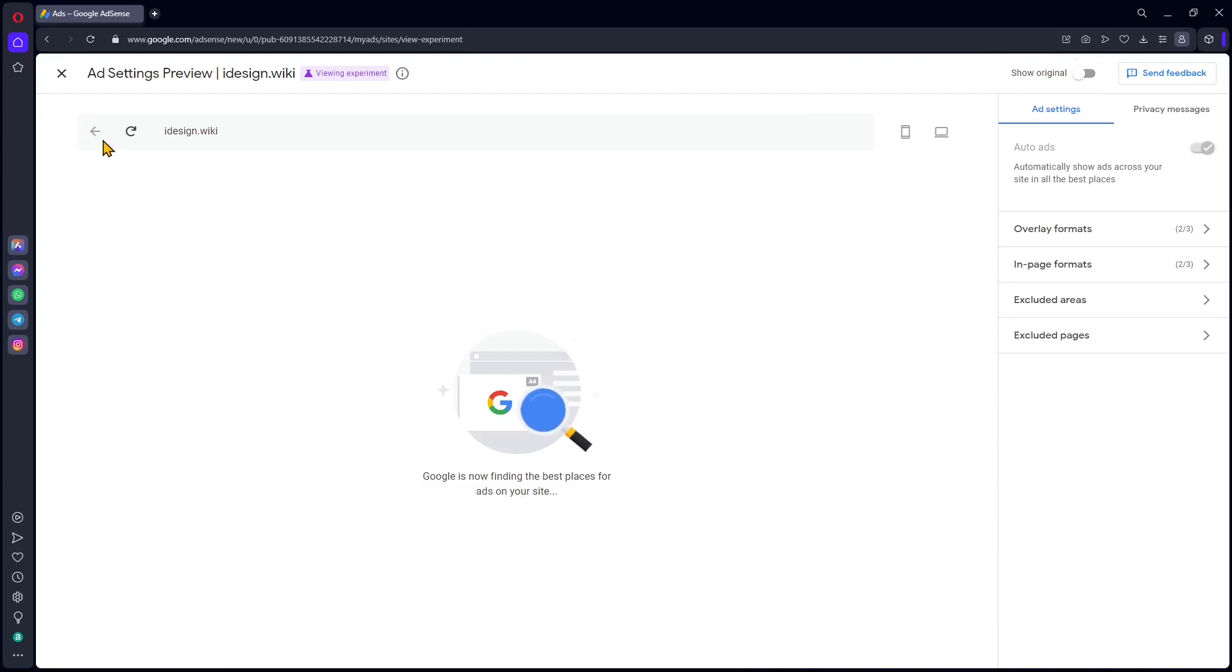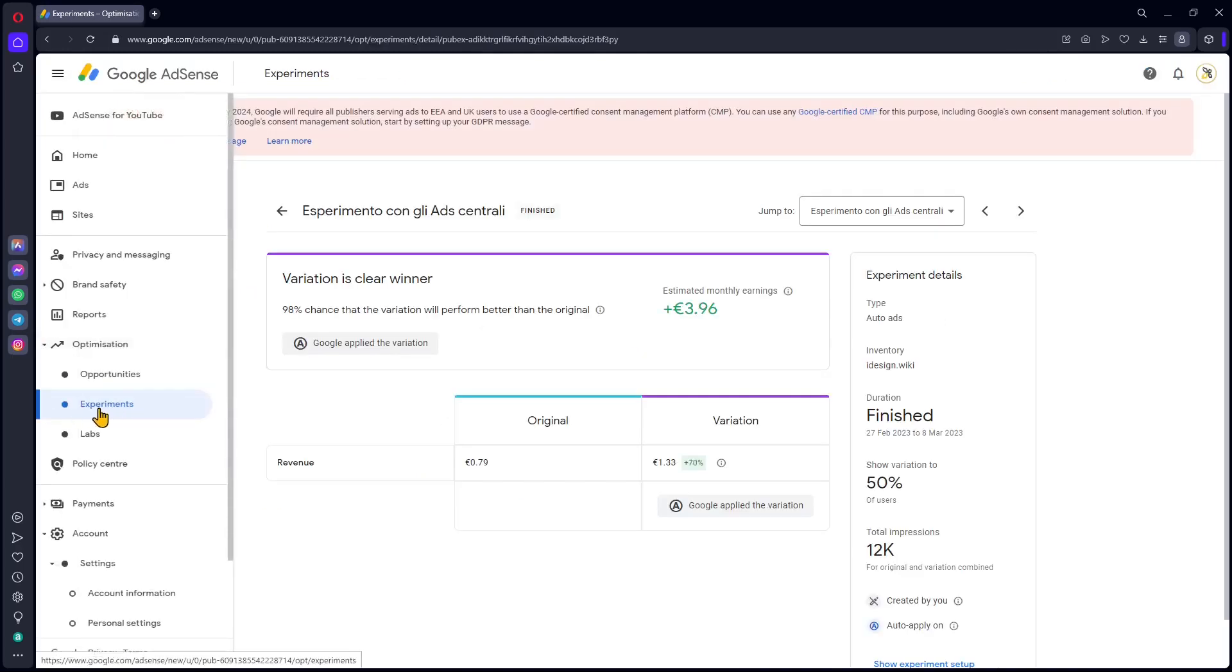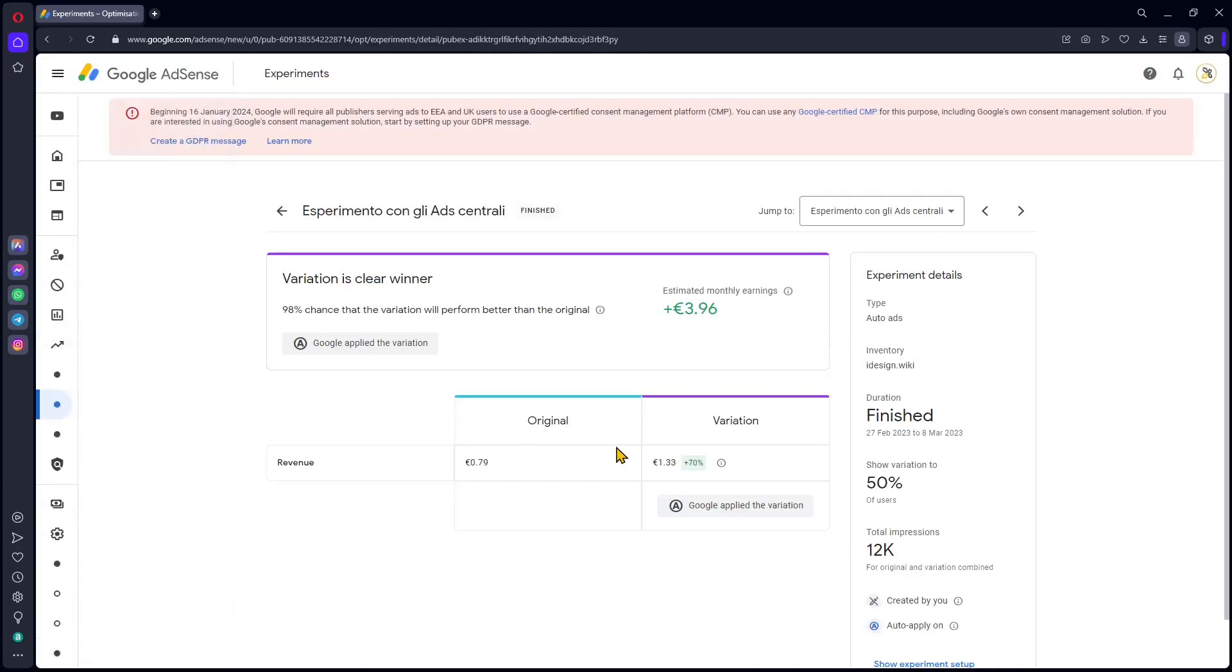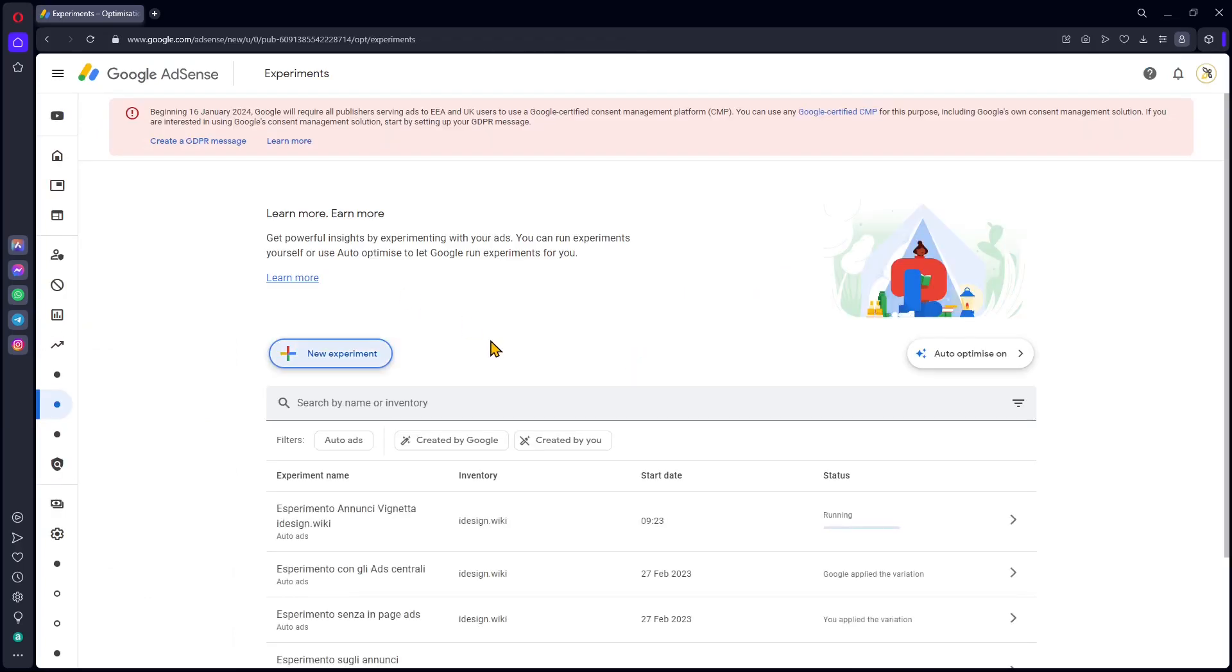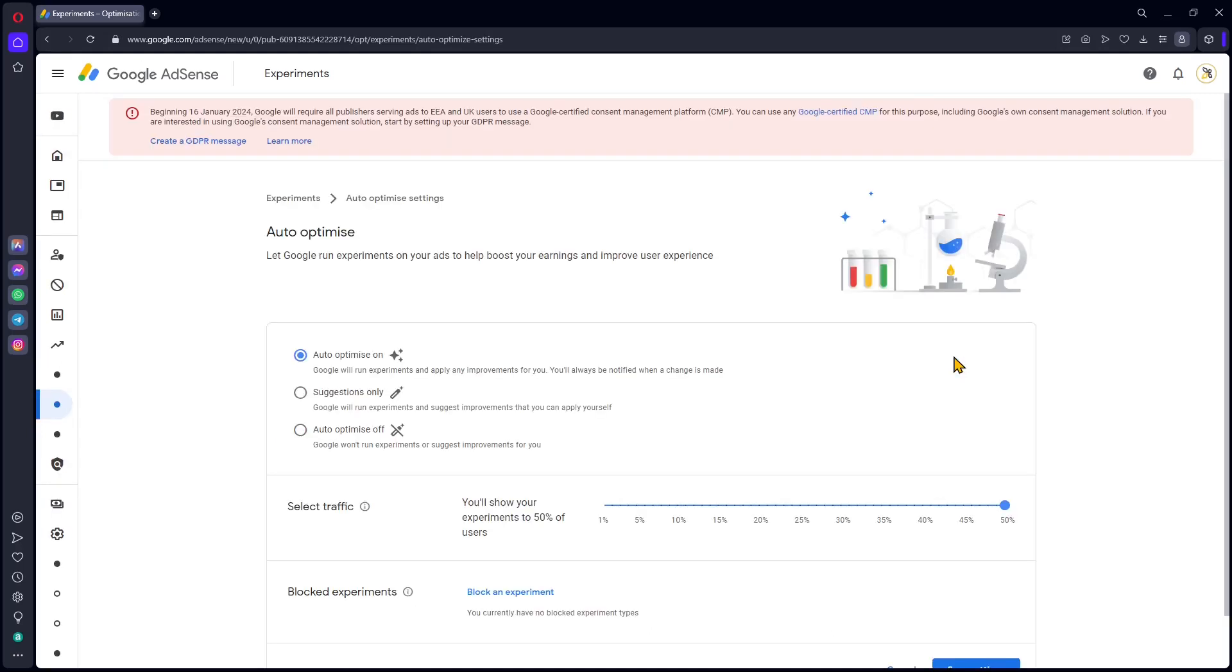So this was a past experiment. Let's create a new one. I'm just going to close this up, go back in the experiments. Let's create a new one. You also have other options you may want to check, like auto optimize and other stuff, so you may want to consider this as well.